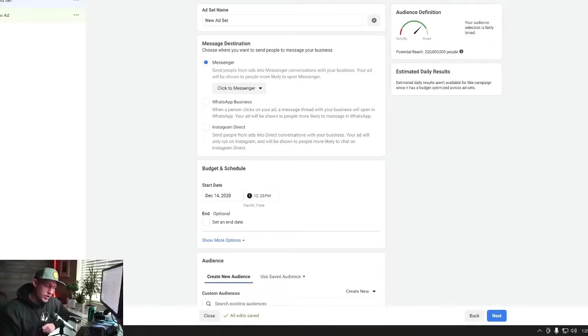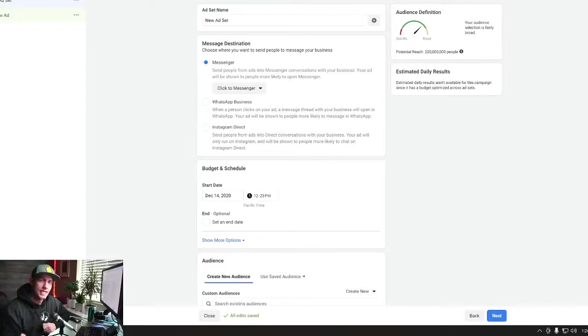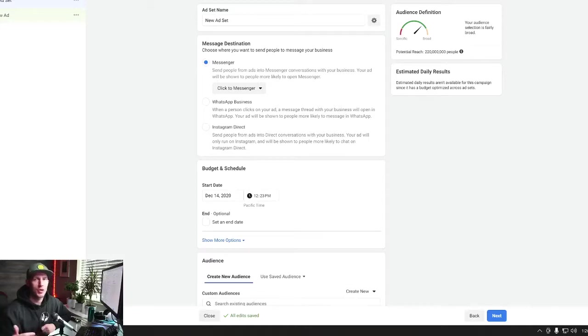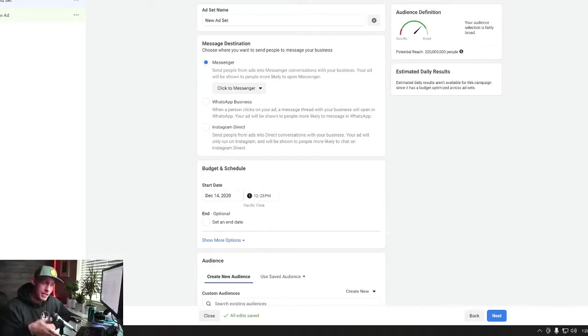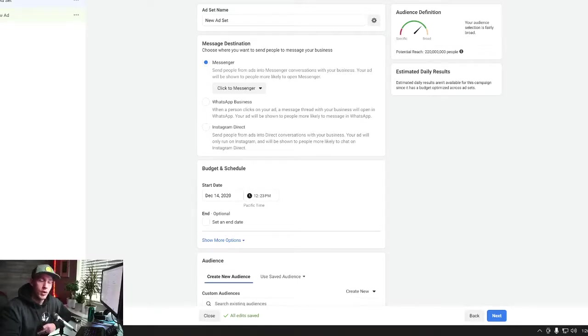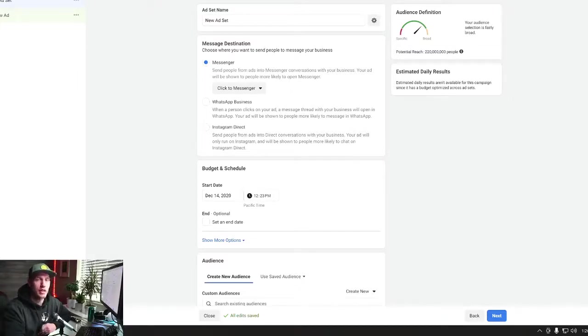Today we're talking about the Facebook Messenger ads versus Instagram direct ads. So one of the things you guys have to realize is these are different. A lot of times on Facebook, Facebook will automatically, on Facebook ads platform, it'll automatically run ads over on Instagram. But what I have found is you actually have to tell Facebook Ads Manager where you want to run these Messenger-based ads.